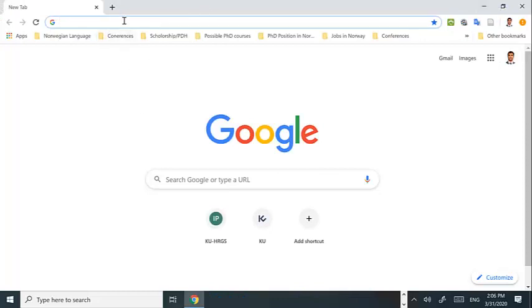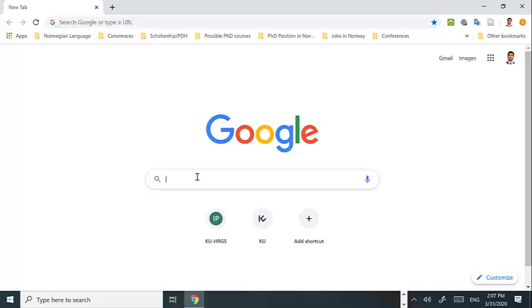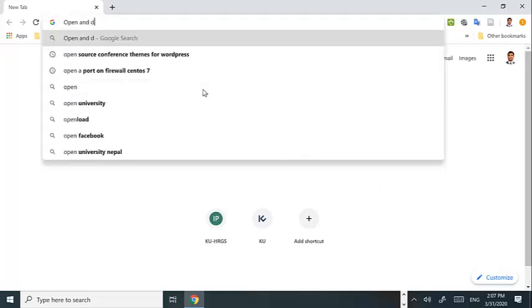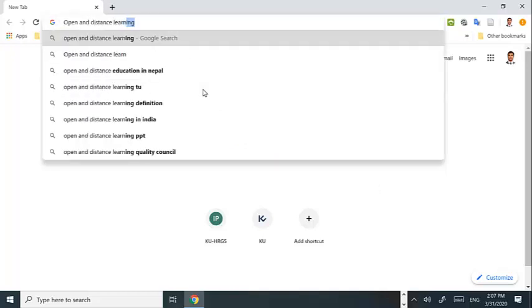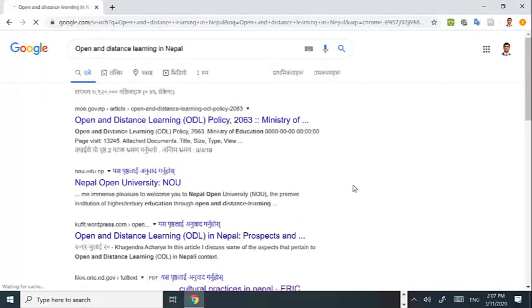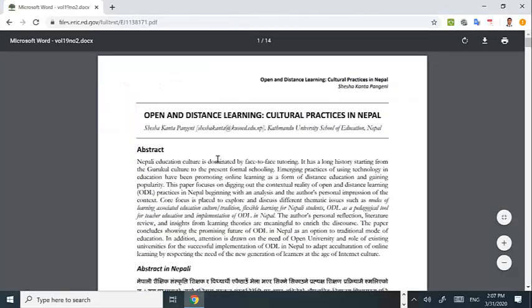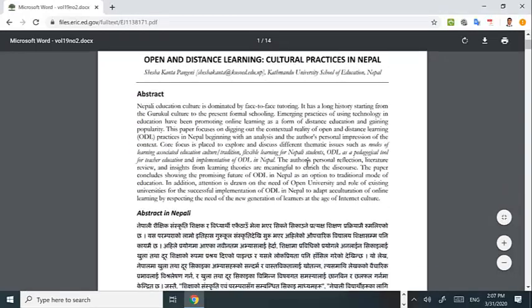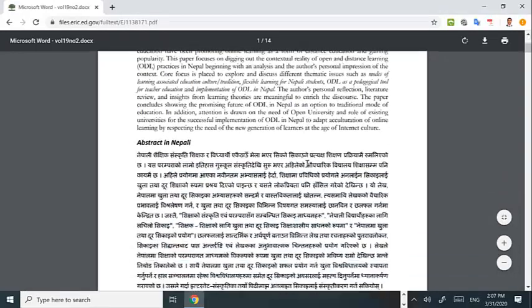For that purpose you go to the Chrome browser where you have installed Zotero plugin. Now we are supposed to browse an article from the Chrome browser. Let's search an article.